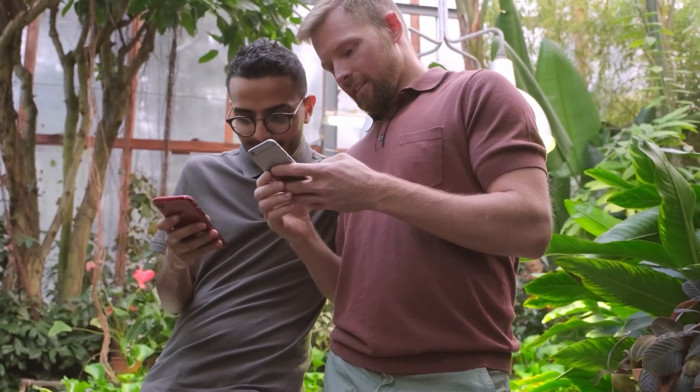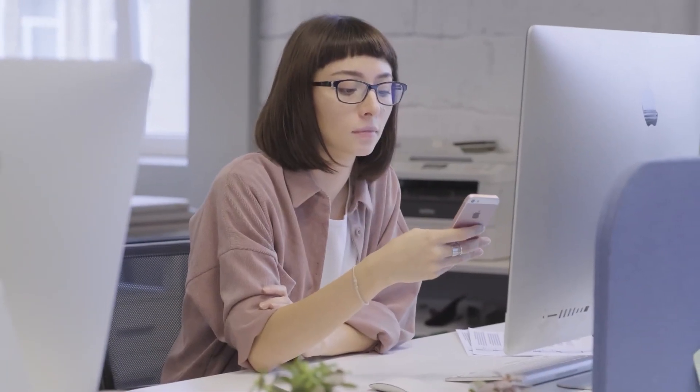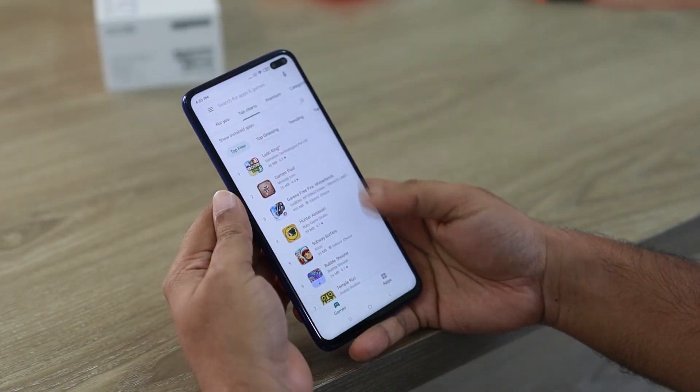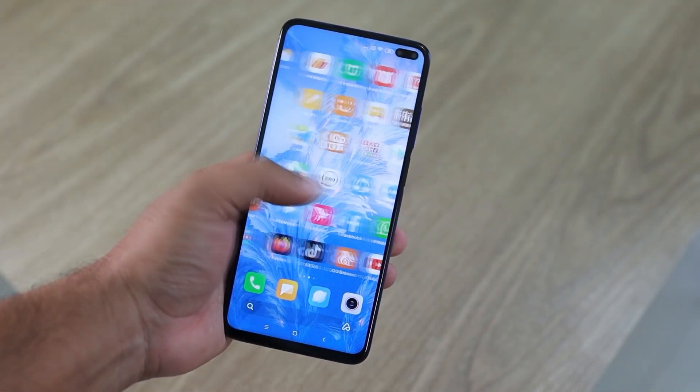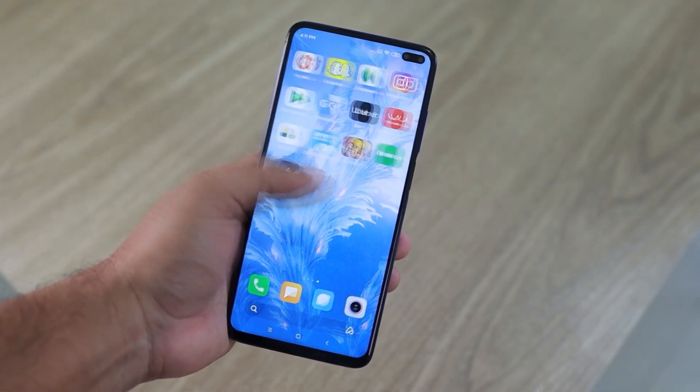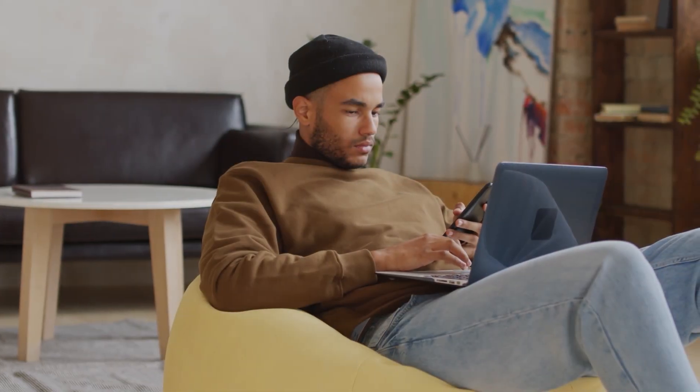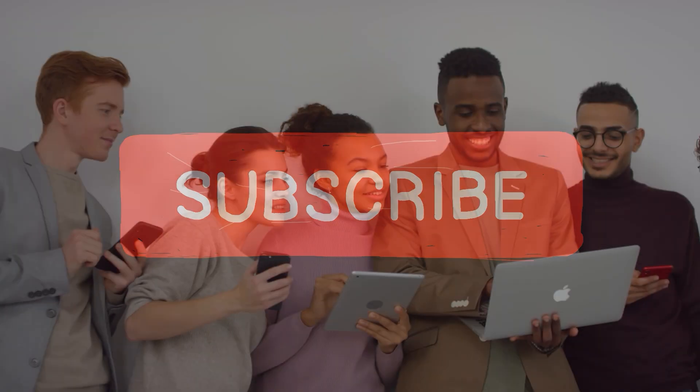Hey there, digital explorers. Welcome to Apps Paying Me, the one-stop channel to discover apps that pay and those that don't. We go beyond the download button to uncover which apps pay and which simply don't. Our mission? To help you transform your mobile screen time into real cash, saving you from time-wasting pitfalls along the way, but this journey is better together. So, hit that subscribe button and make sure you never miss out on our latest discoveries.